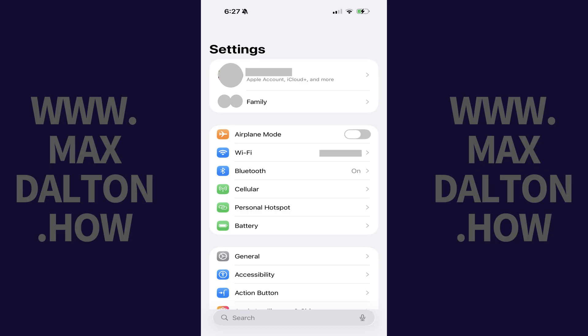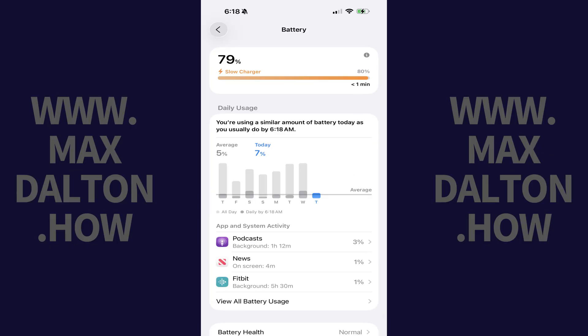Step 1. Tap to open the Settings app on your iPhone, and then tap Battery in this menu. The battery screen is displayed.